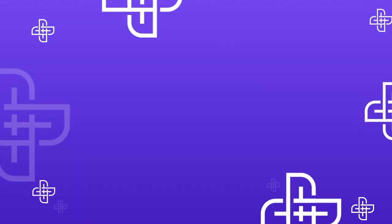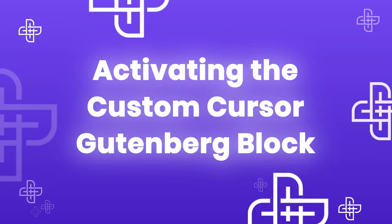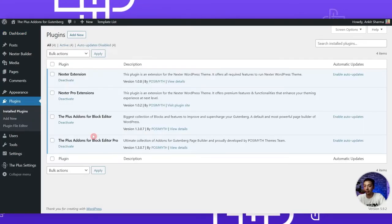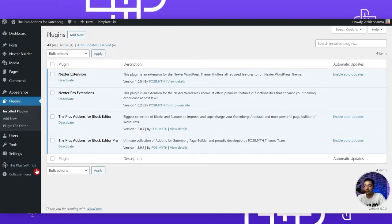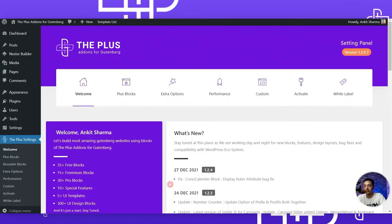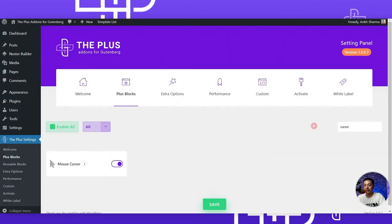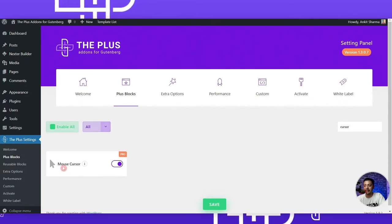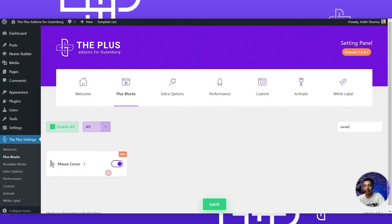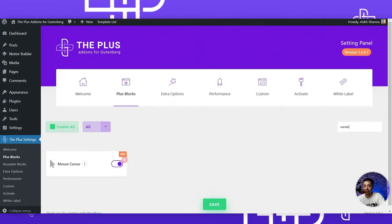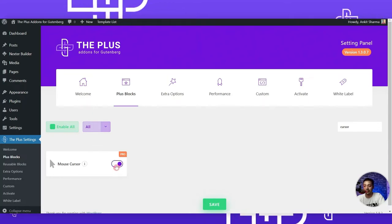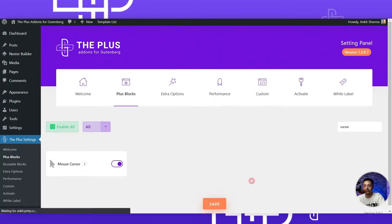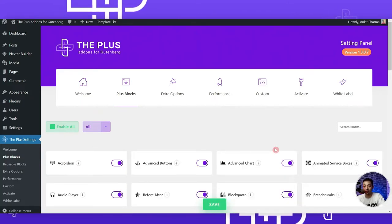Here we are in our WordPress backend. If we go to the plugins section, we have the Plus Add-ons for Gutenberg free as well as the pro version. Once we have installed these two plugins, we can go to Plus Settings, then Plus Blocks, and here we need to search for 'cursor'. This is the Mouse Cursor Gutenberg block and it's part of the pro plan. Make sure you have the pro plan installed and activated, then turn on this block and click Save.